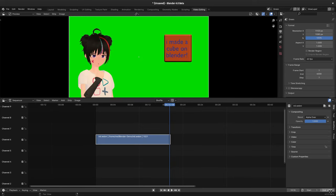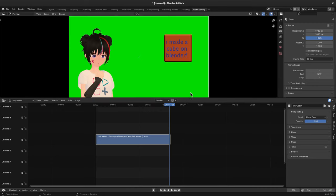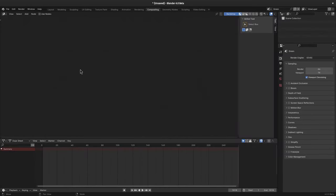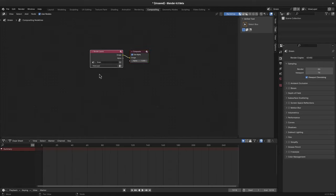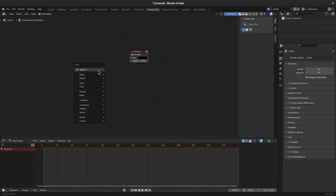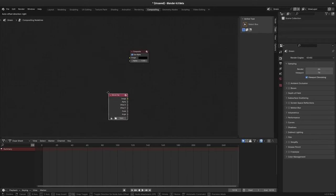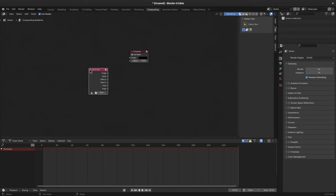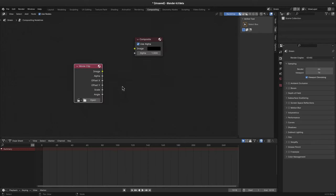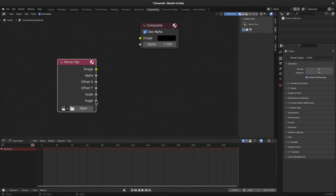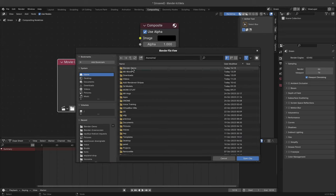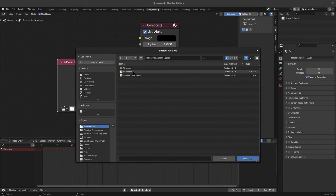This time I will set the range to the clip time, because later we want to import this scene to the main. Then on composite view, first enable the use nodes, remove the layers input, shift A, input, add a movie clip, and open and select the green screen.